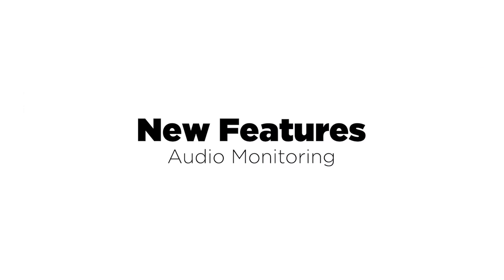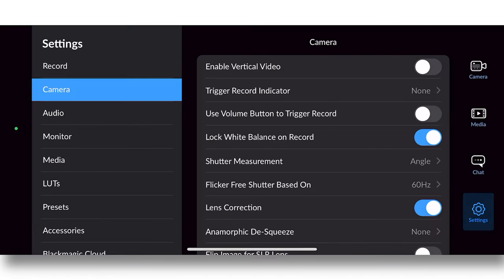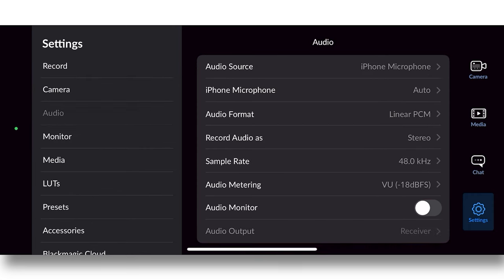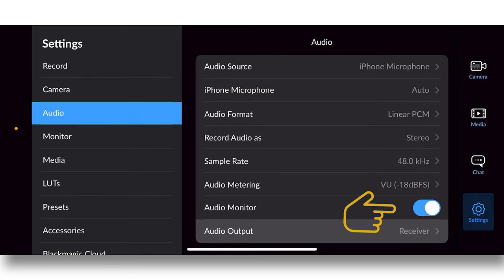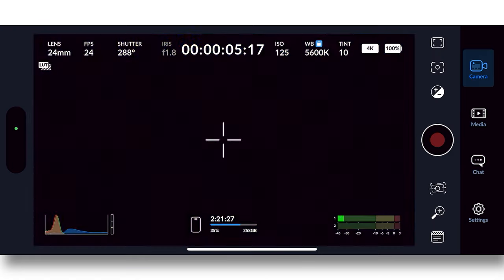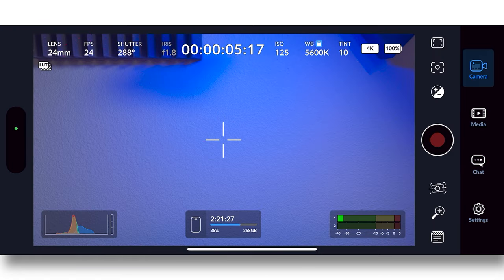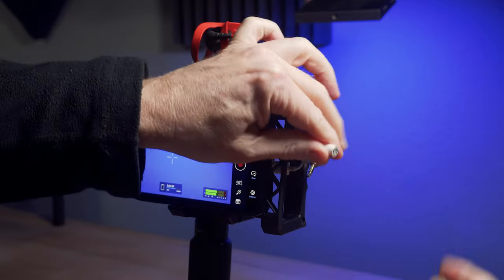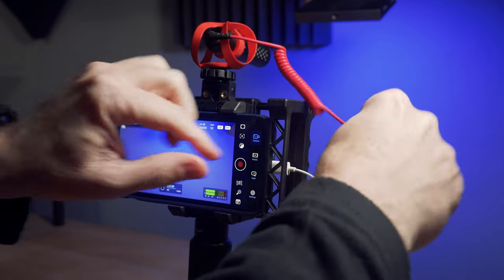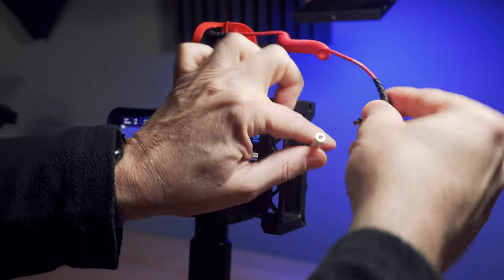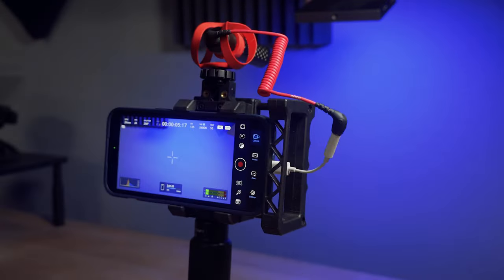The first new feature we'll look at is audio monitoring. And so now you can use headphones to monitor the audio within the app. Now, truth be told, this doesn't do a whole lot for me because if I'm recording audio, I'm using an external mic. And if you're plugging an external mic in, then you can't monitor the audio without some sort of an adapter anyway.